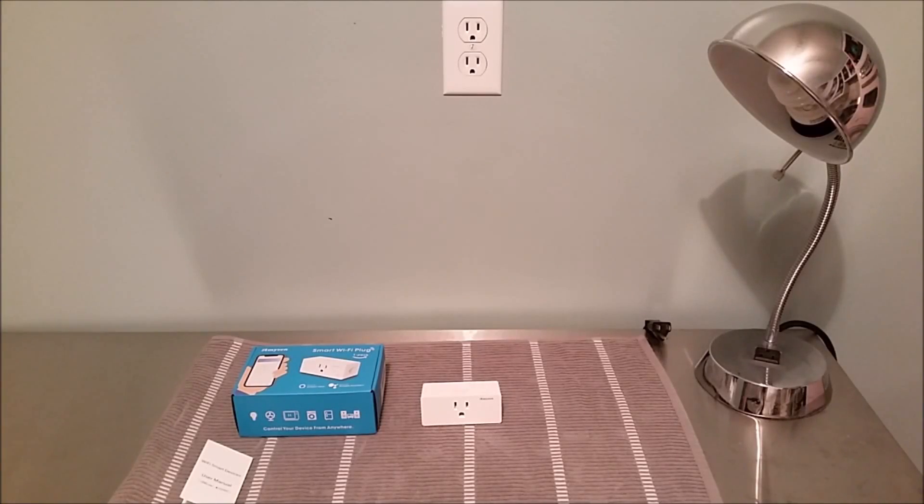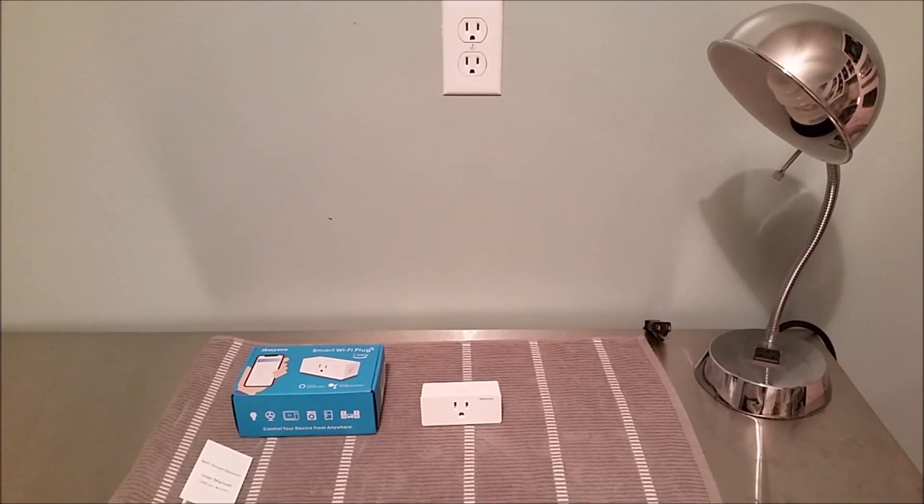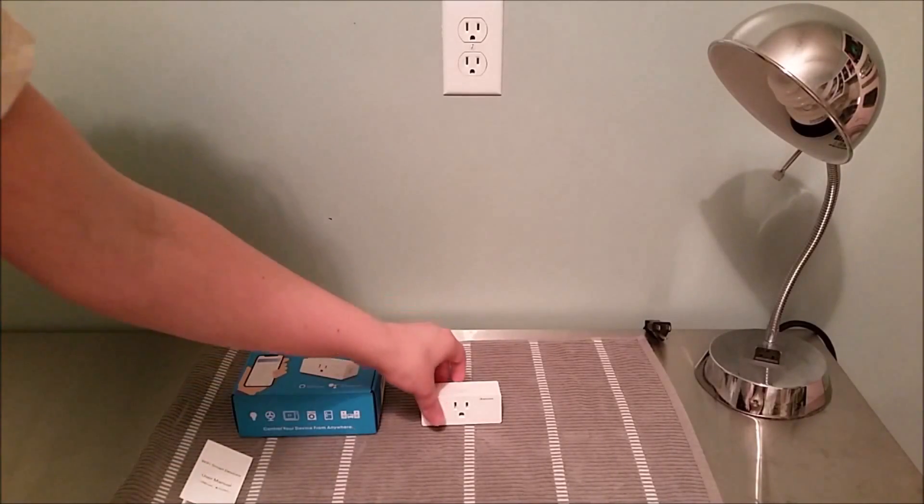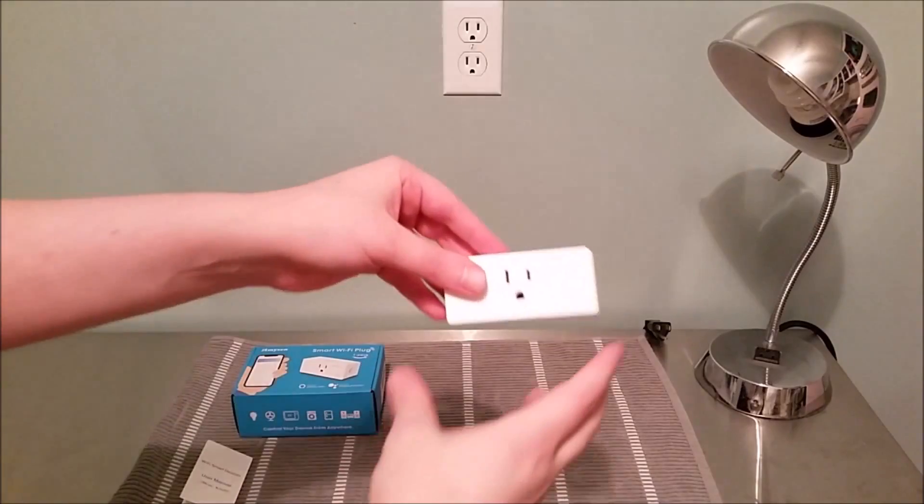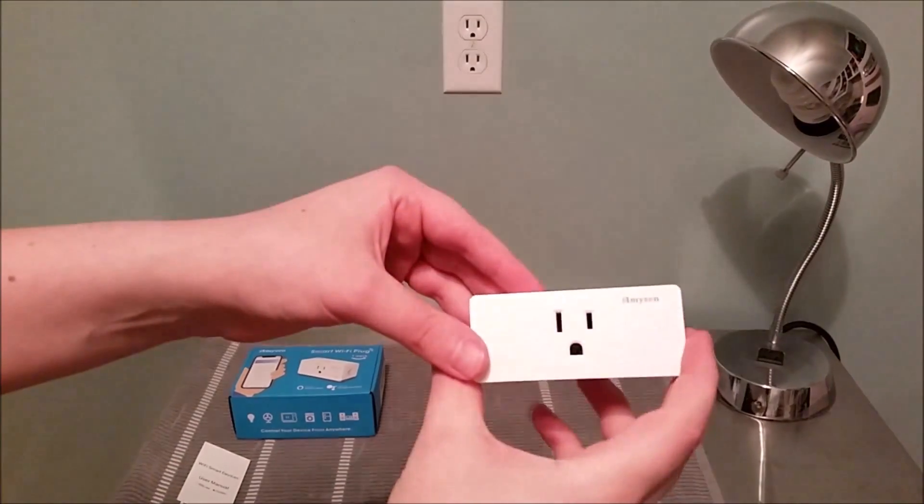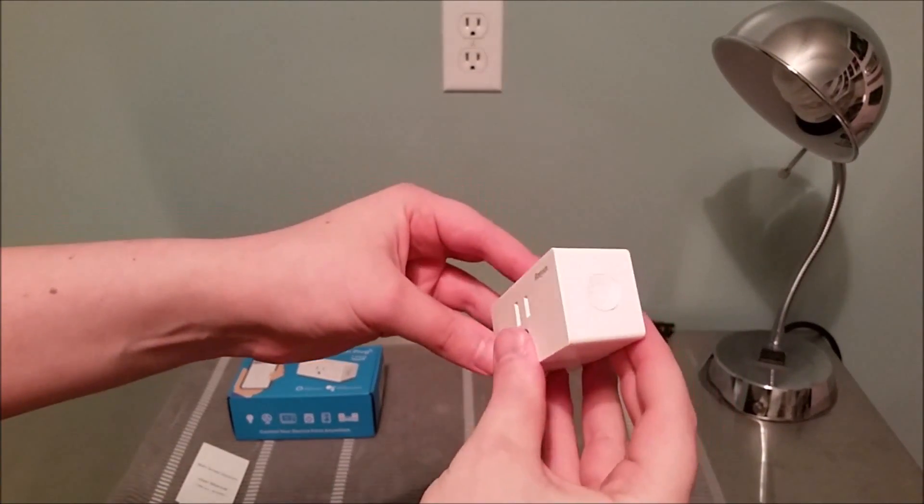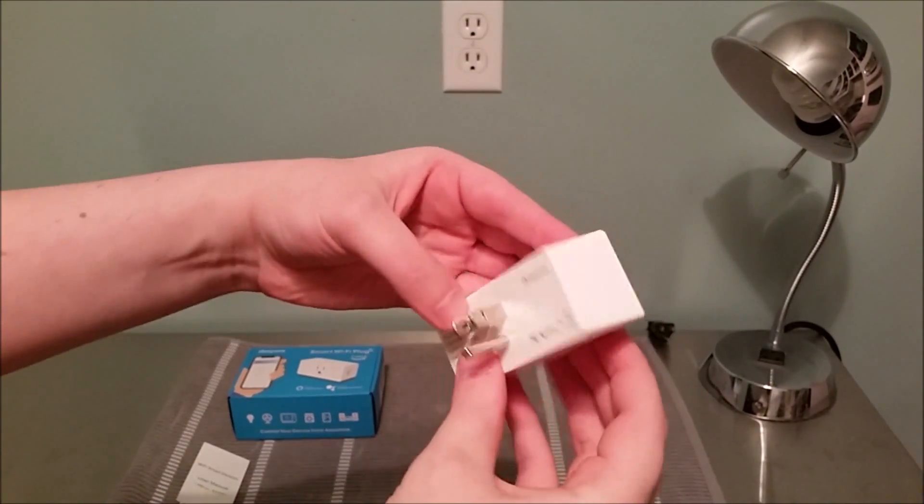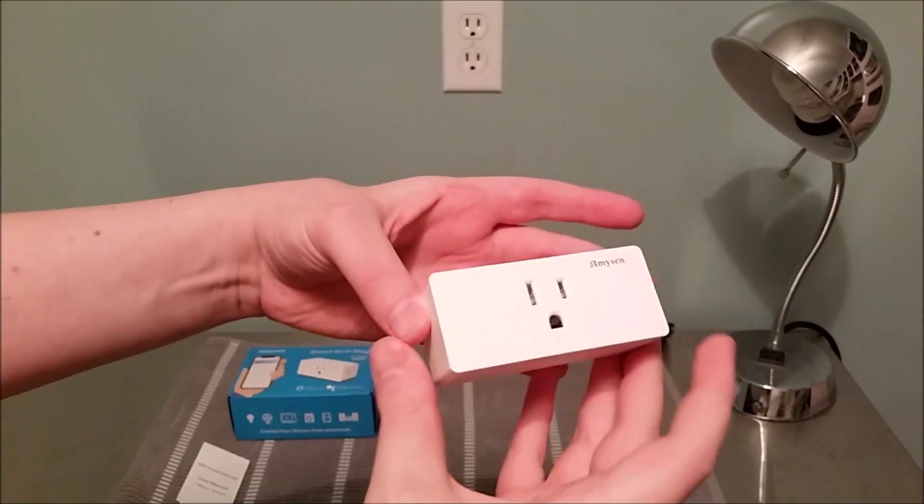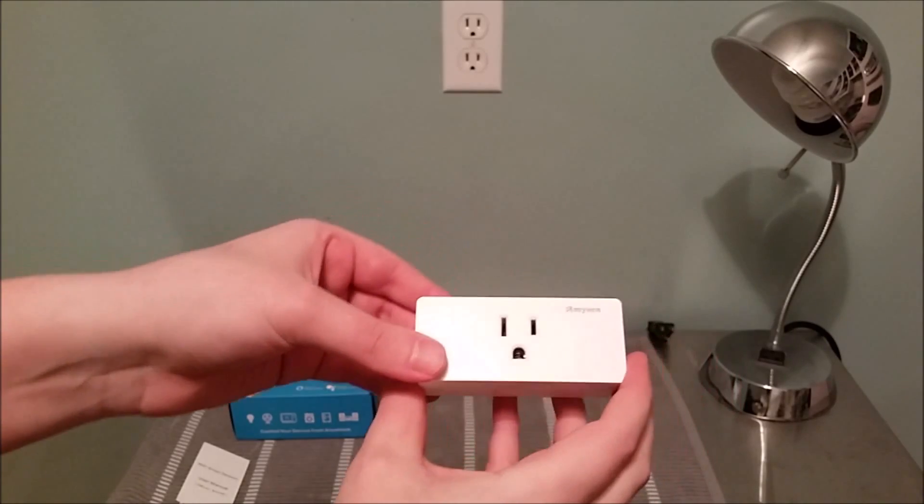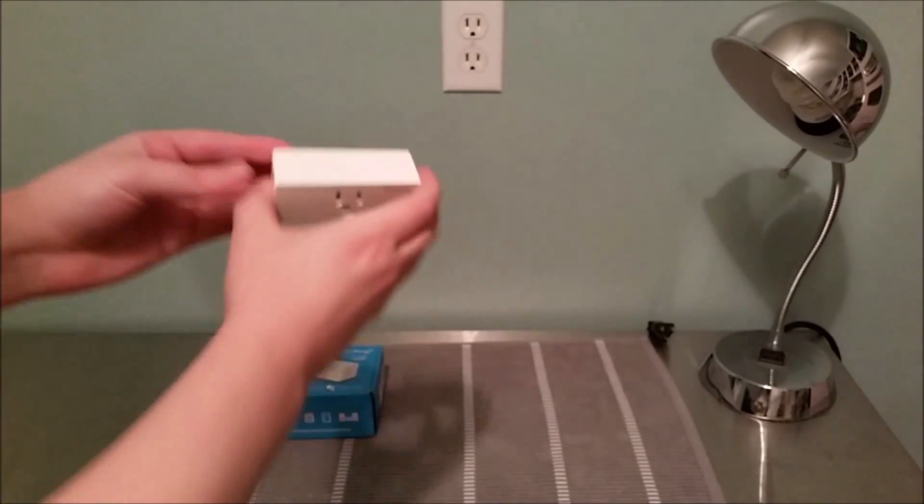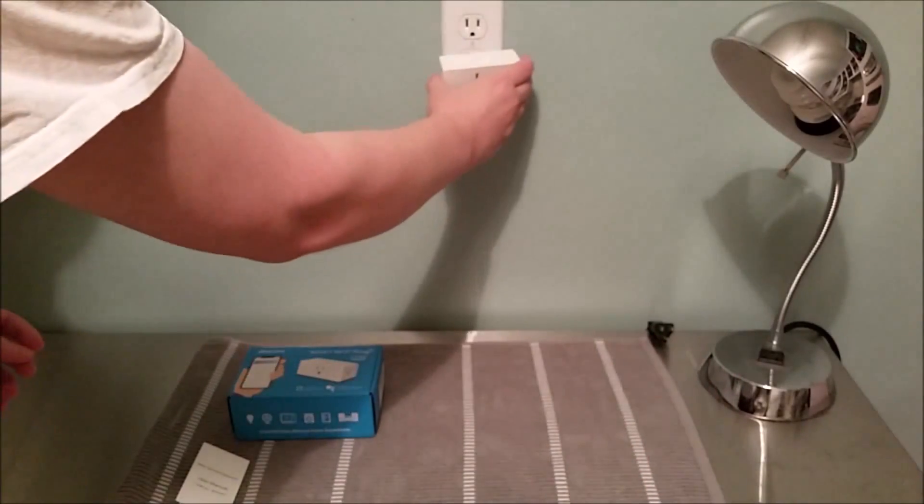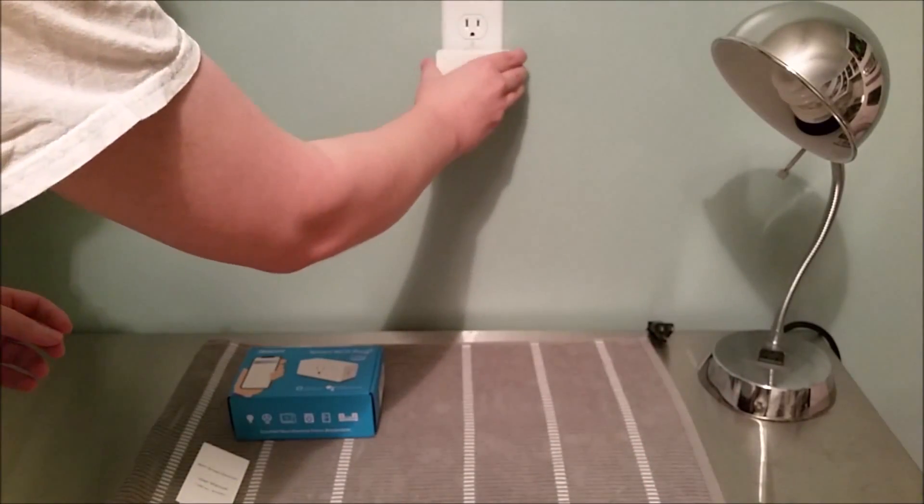Hey guys, welcome back for today's video where I'm going to be walking you through the process of how to set up an Amazon Smart Life Wi-Fi plug. If you're interested in purchasing this device, I'll have a link down in the video description. It is one of the more affordable smart plugs that you can get at Amazon.com.